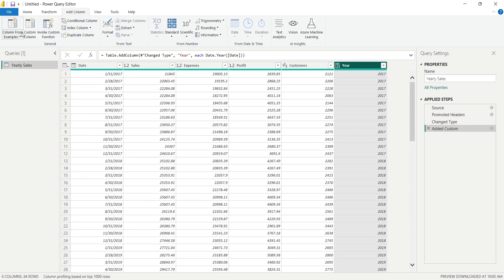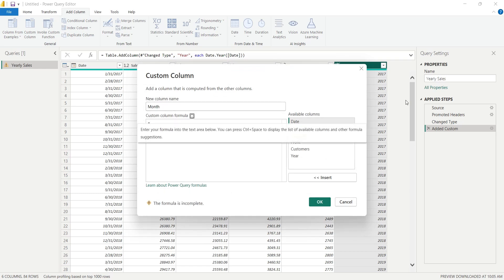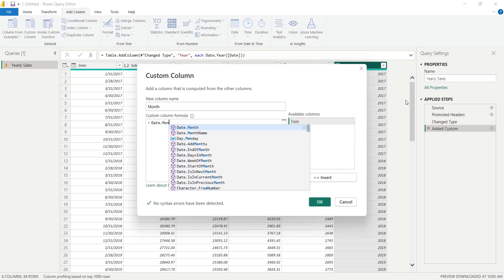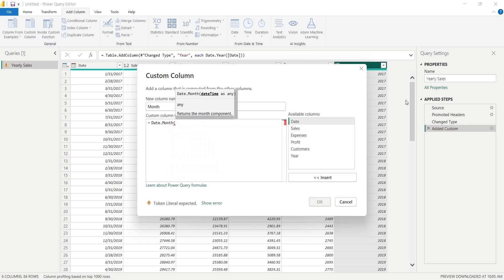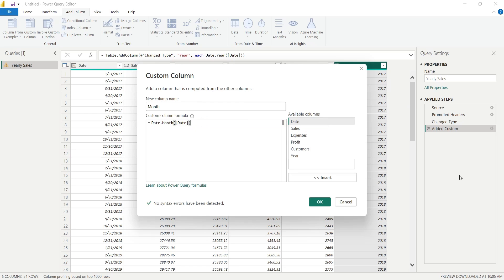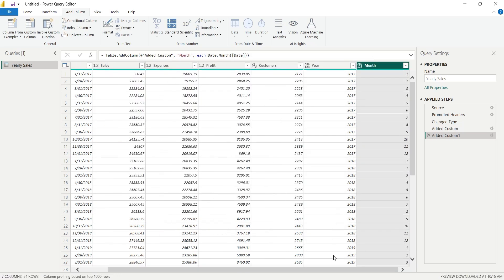We will add another column using the same custom column window. This time, we will get the month from the Date column. We will use the Date.Month function and use the Date column in the parameter. Then, just like before, we will click on the OK button to create the custom column.